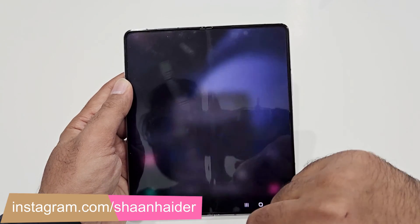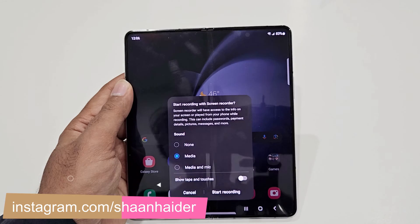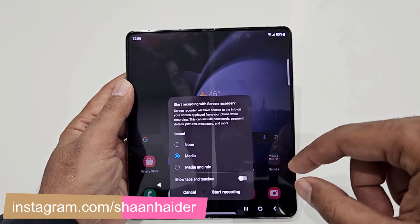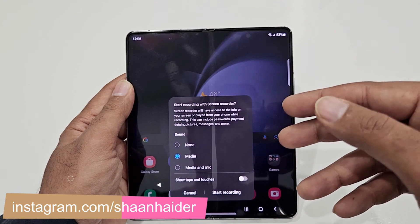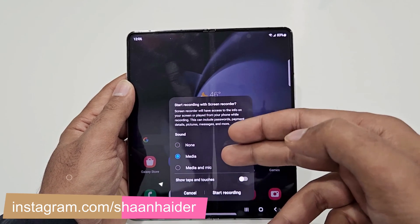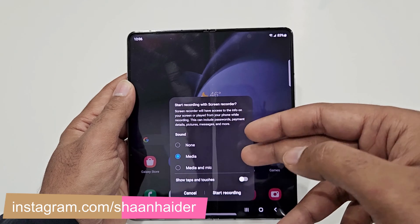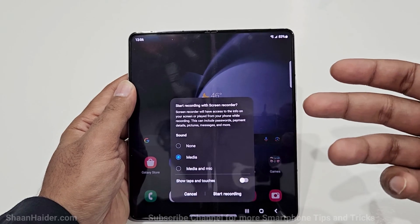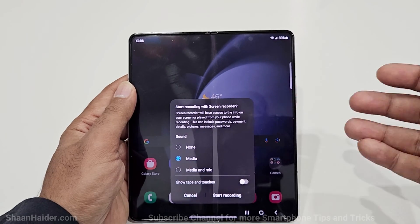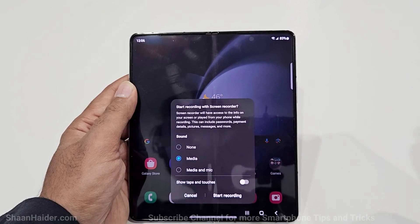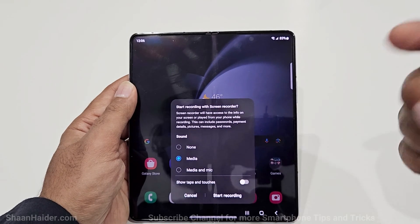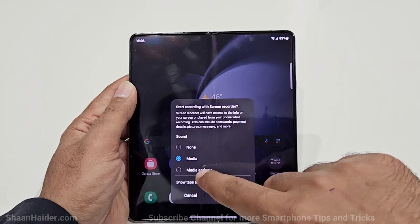It will show you a pop-up window where you can select whether you would like to record the sound being played from the media, media as well as the microphone, or you would prefer to record a silent video. Depending on your preference you can do any of these.